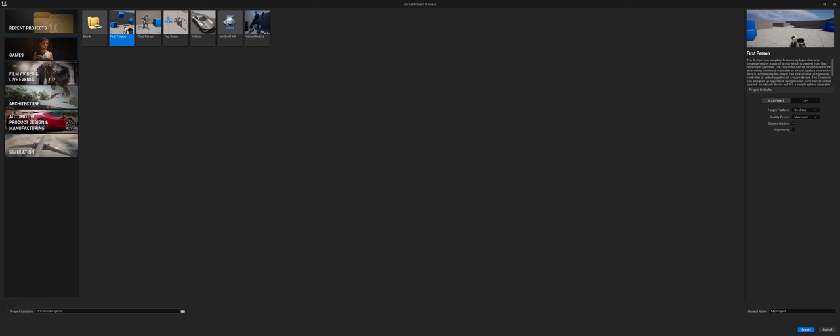Because I have two hard drives in my machine, I use my D drive and I actually have a folder specifically called Unreal Projects where I will put all of my projects. Then you have to come and choose your project name.